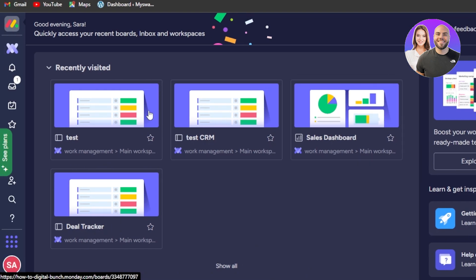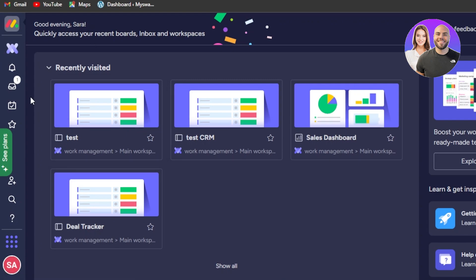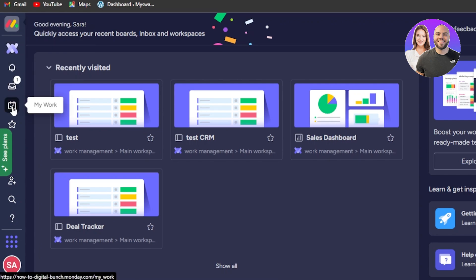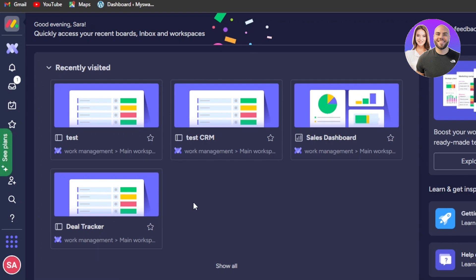After the initial sign-up or sign-in to your monday.com, this is where you will land. This is my monday.com and we're getting our basic dashboard here. We have our work management, notifications inbox, and it shows the workspaces and projects that I'm working on.